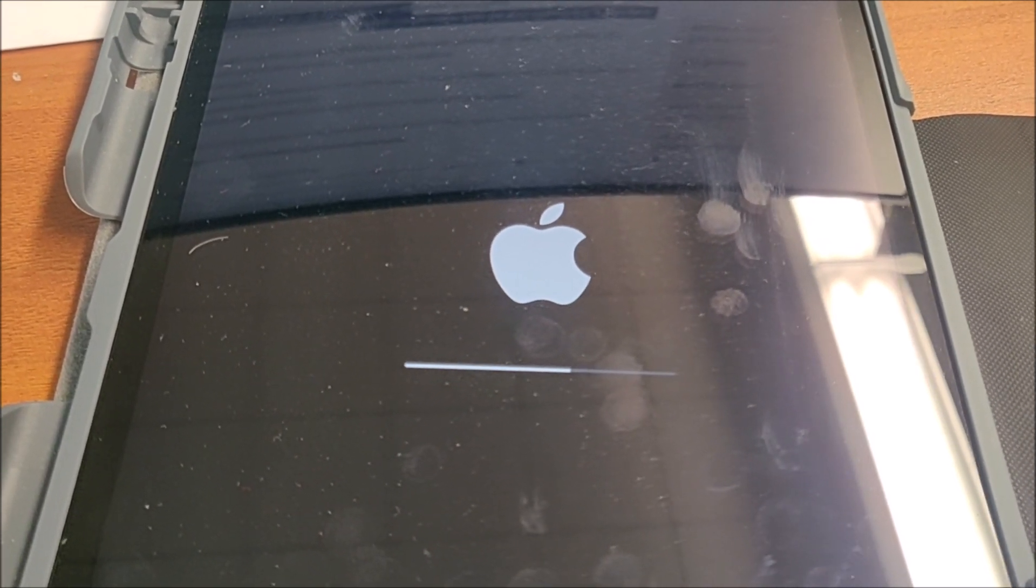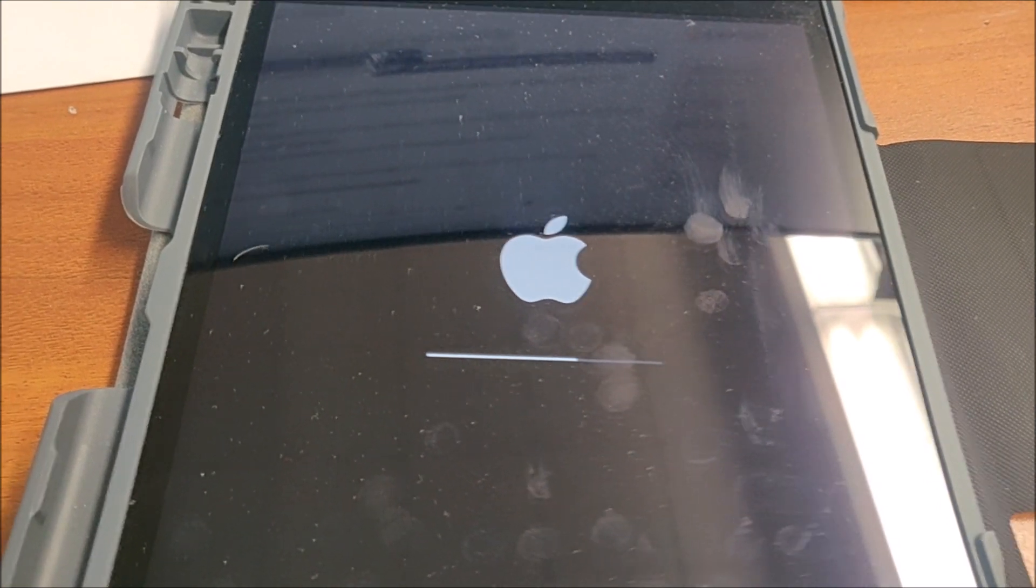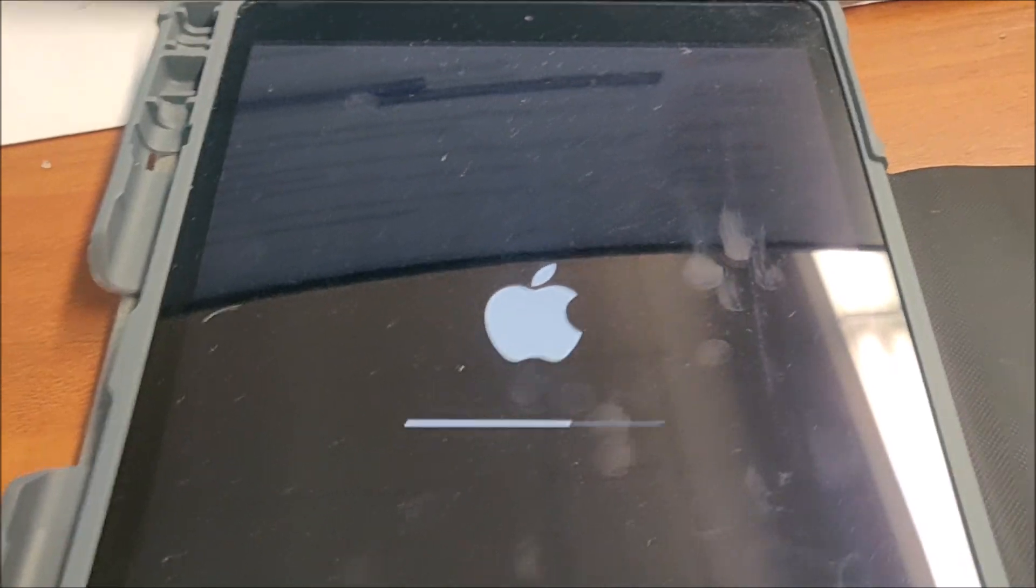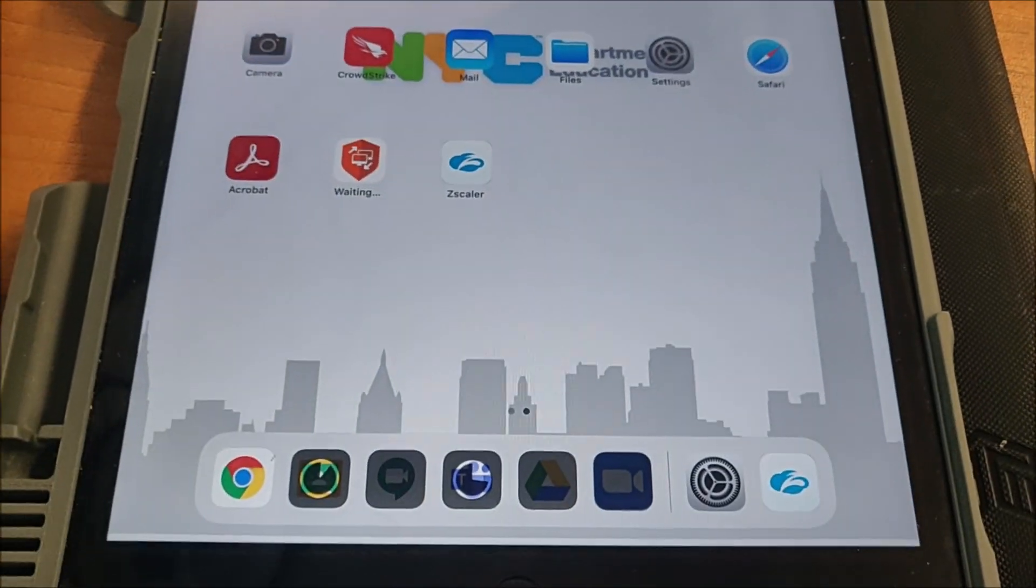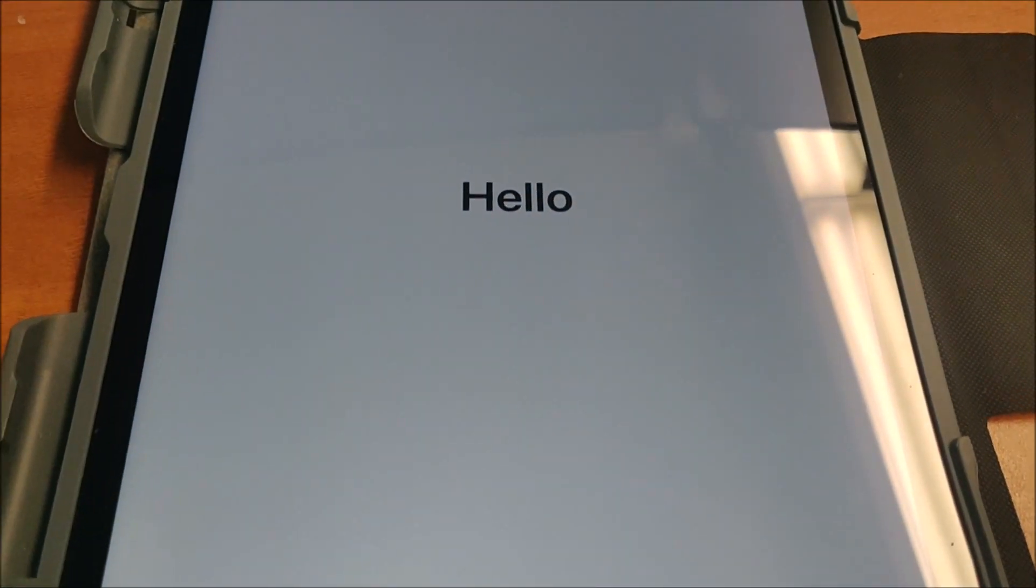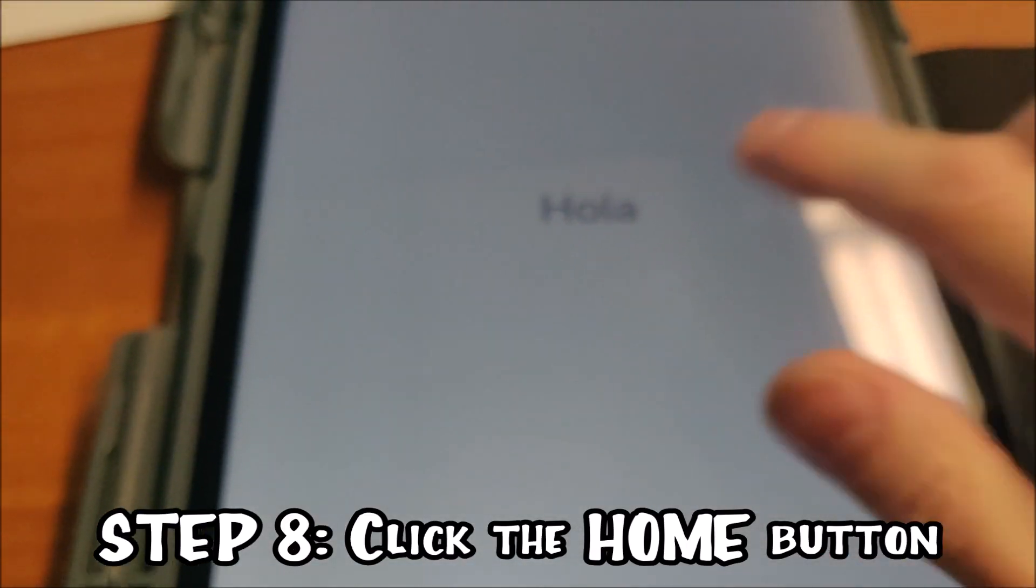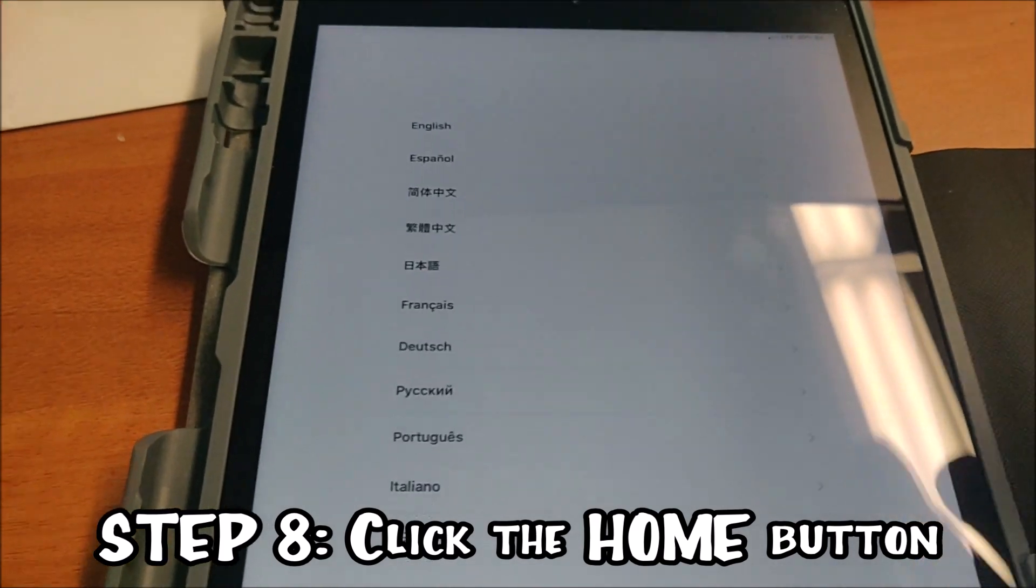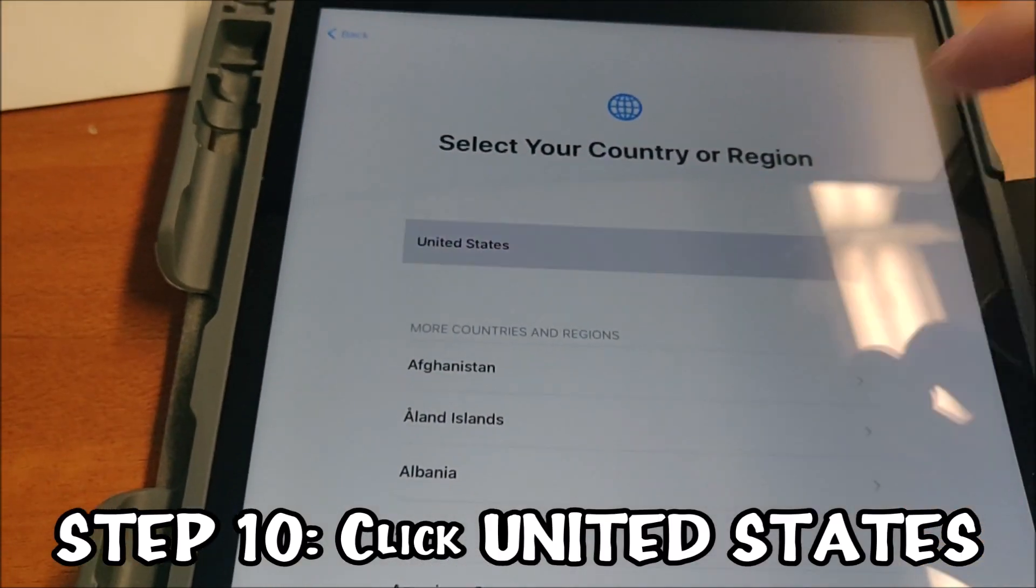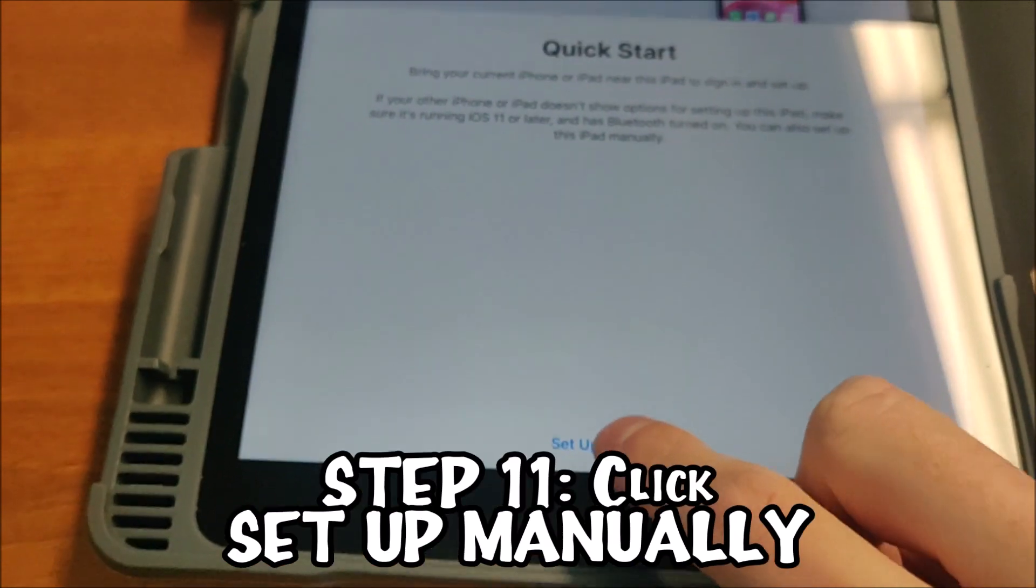So we're four minutes into the video with the narration, so this took about three minutes in reality. I'm going to turn this guy on, hit the home button. I'm choosing English, United States, set up manually.